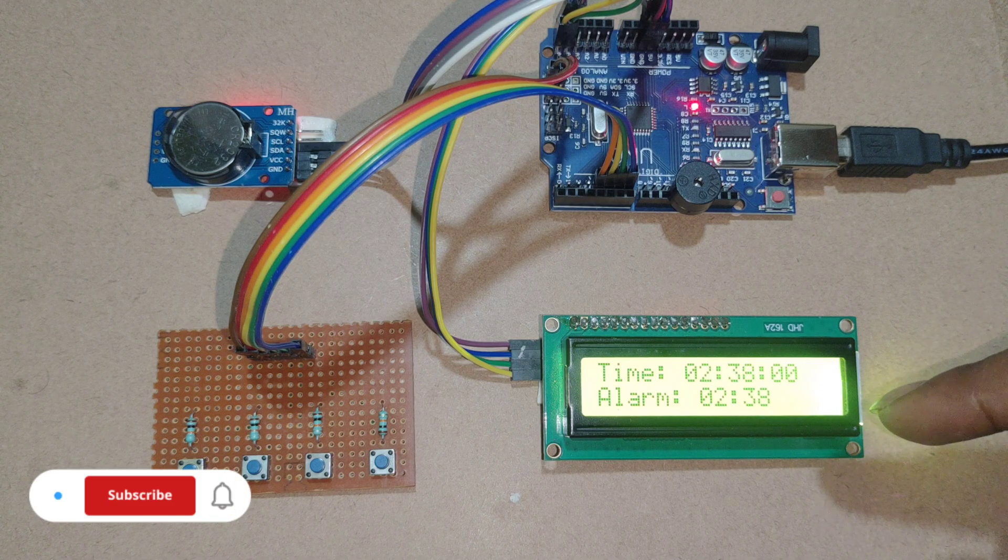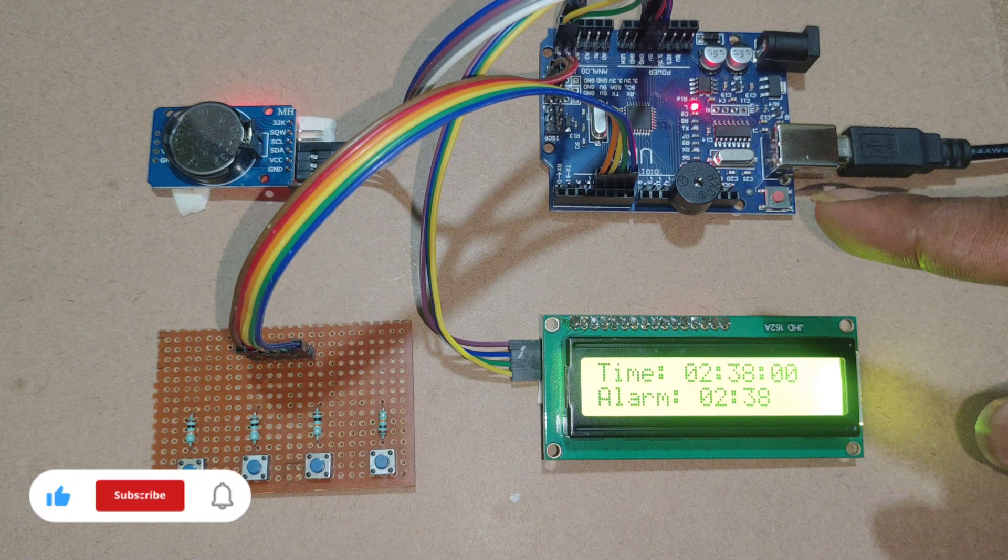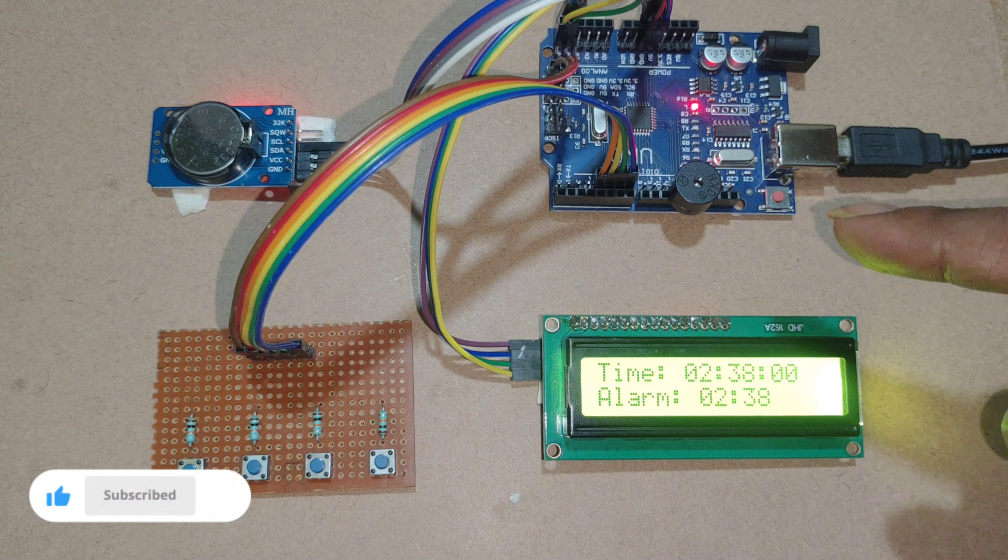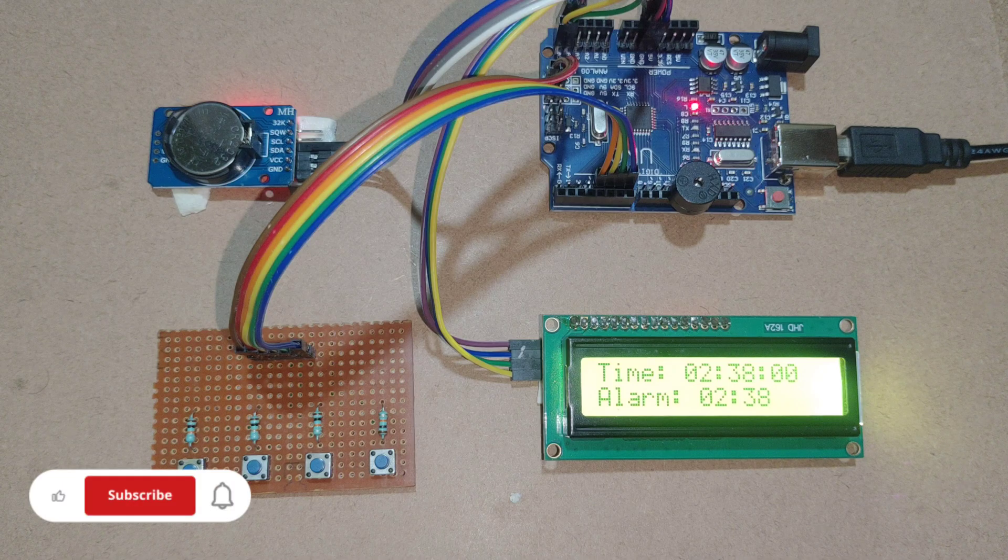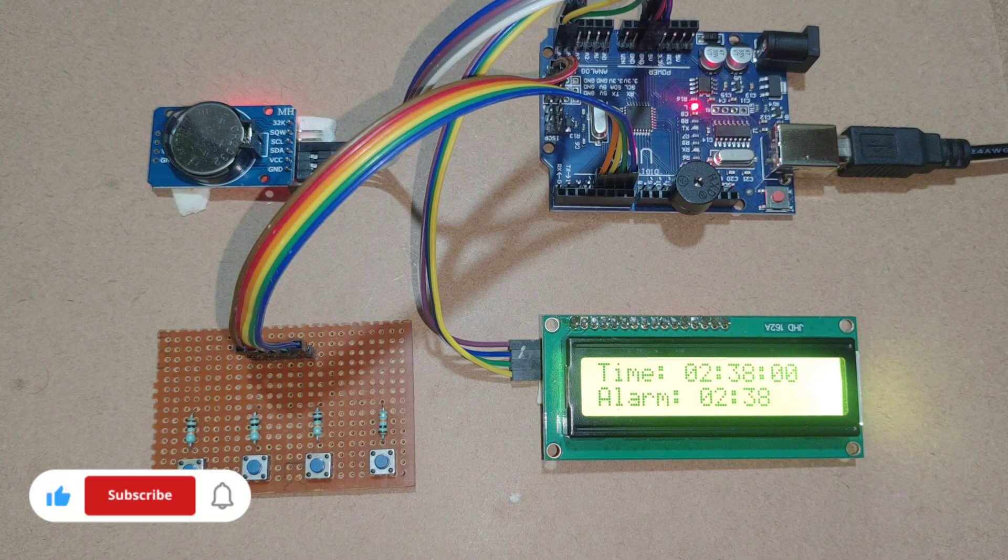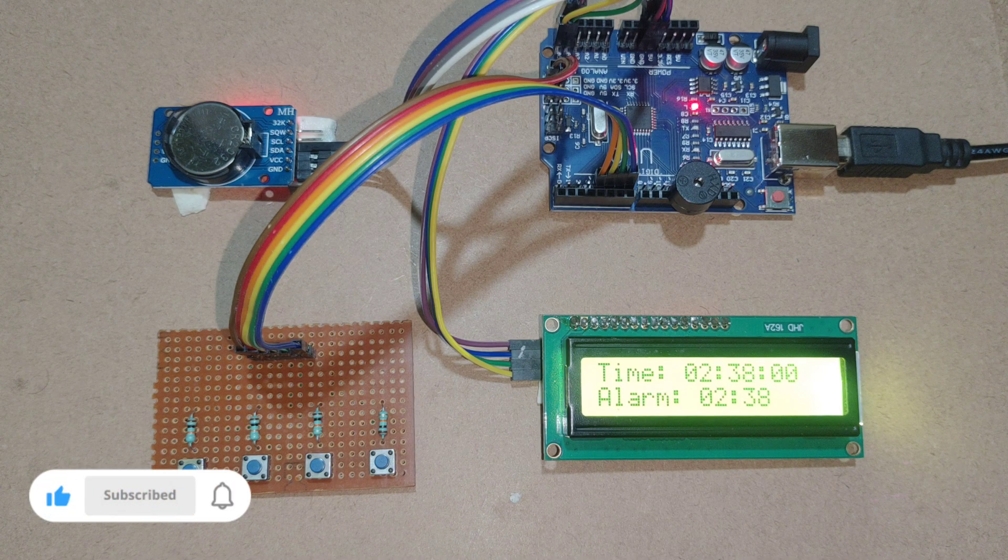If time matches, buzzer will turn ON for 10 seconds.